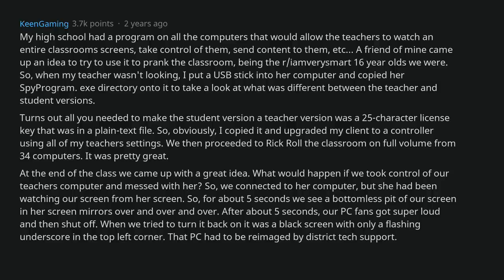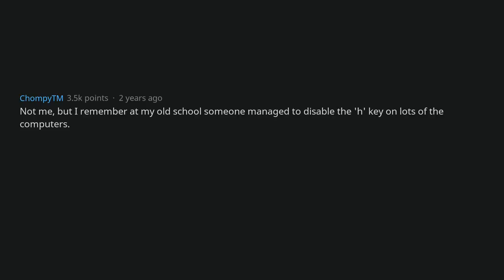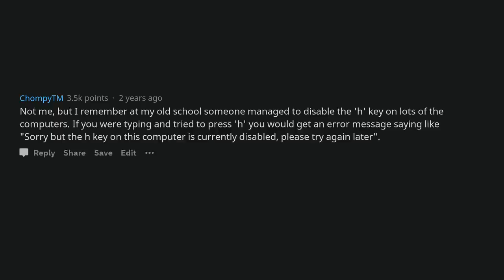That PC had to be re-imaged by district tech support. Still not sure what caused that. Not me, but I remember at my old school someone managed to disable the H key on lots of the computers. If you were typing and tried to press H you would get an error message saying like sorry, but the H key on this computer is currently disabled. Please try again later.